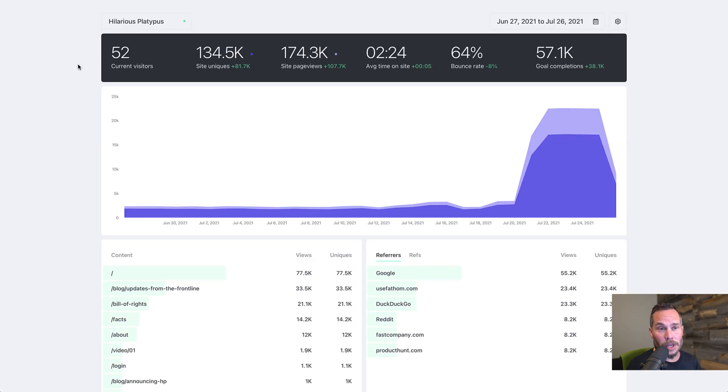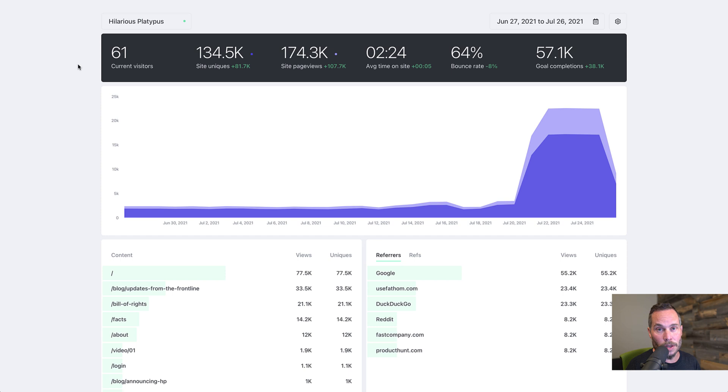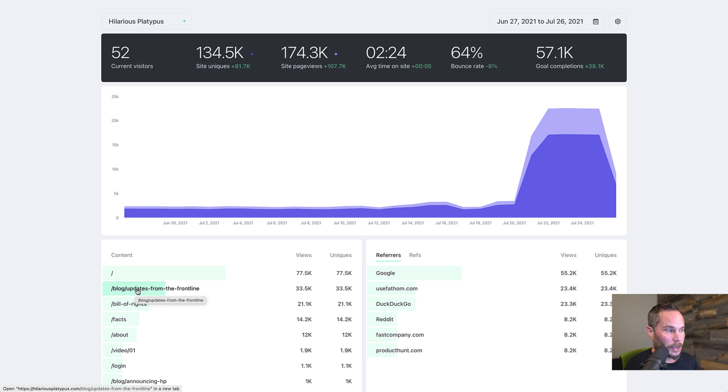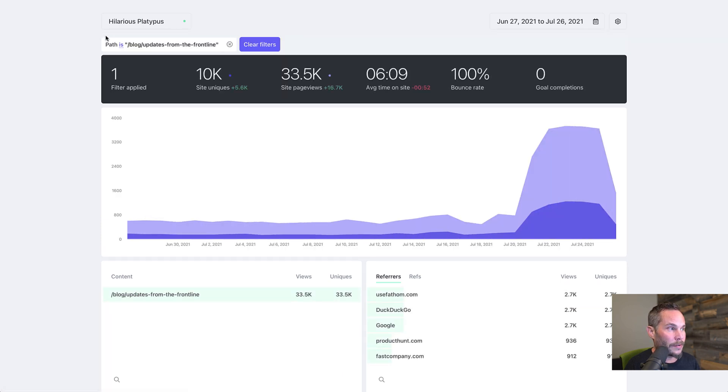Say we're looking at this website. This is a website for Hilarious Platypus, our demo website. So the first thing I want to talk to you today about are filters, and filters are something we introduced a little while back that lets you filter your dashboard by specific information. So let's say we want to filter by this blog post, Updates from the Frontline. I'm going to click it, and that will add a filter, and you'll see the filter up here.